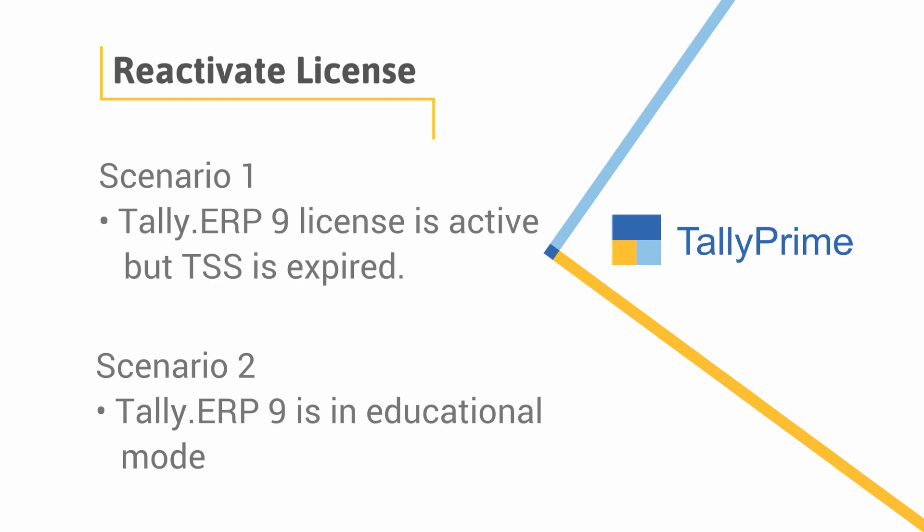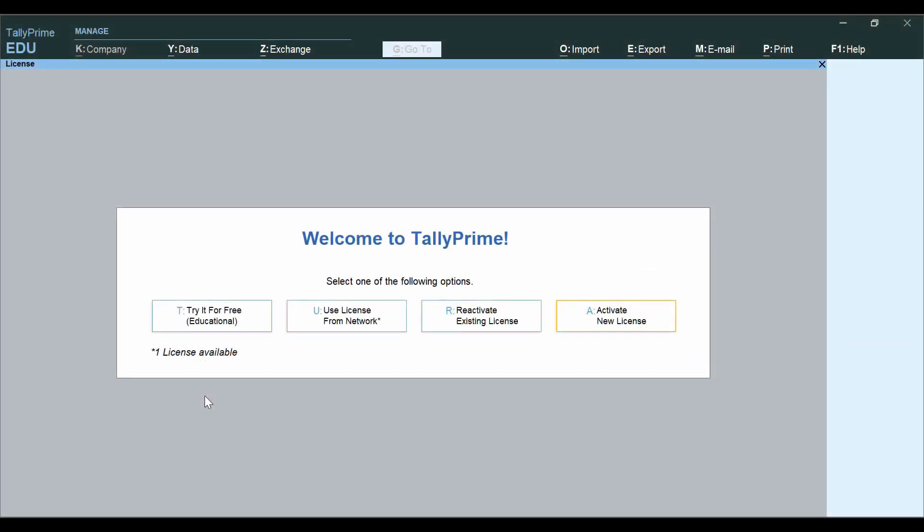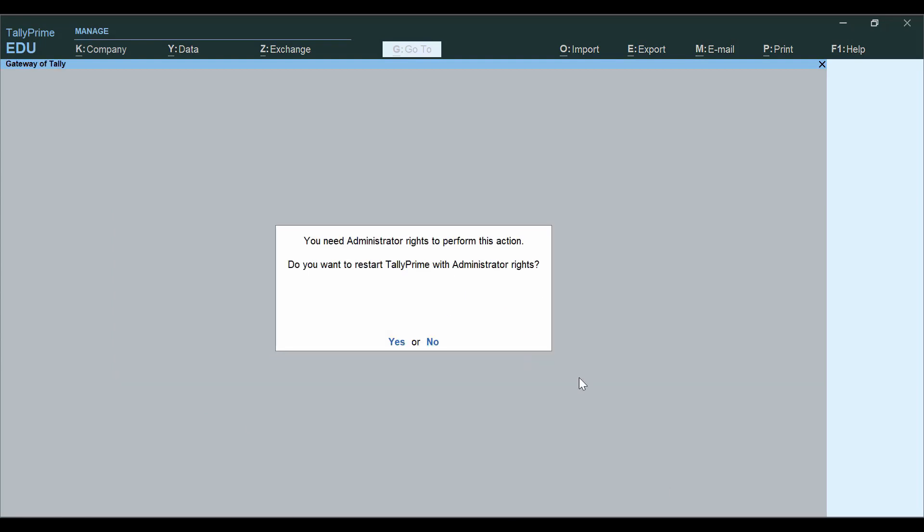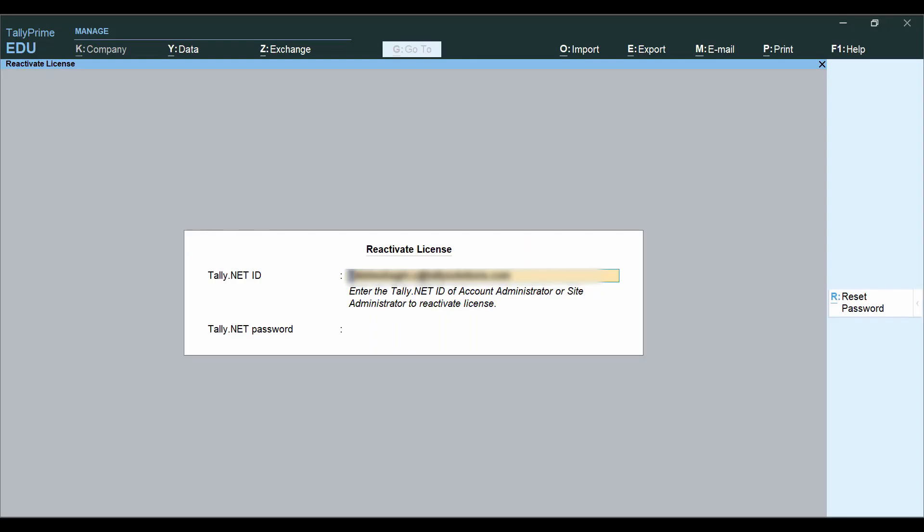In this scenario, Tally Prime will start in educational mode after updating from Tally ERP 9. You can select reactivate license option in the startup screen and reactivate your license using your Tally Net ID and password.